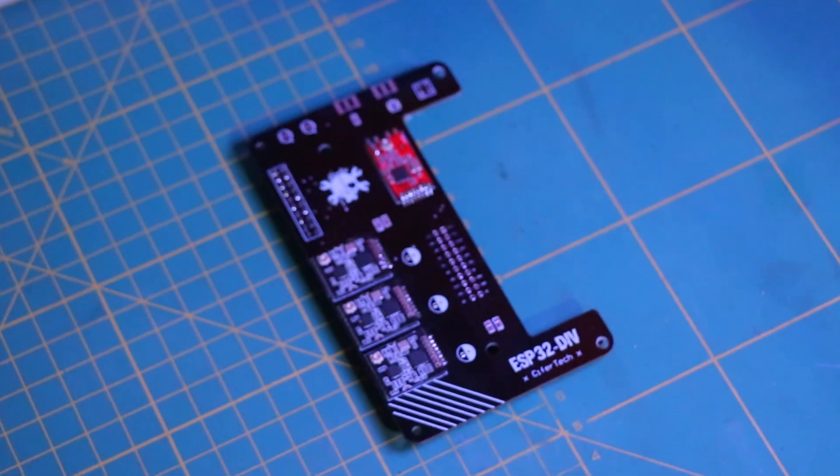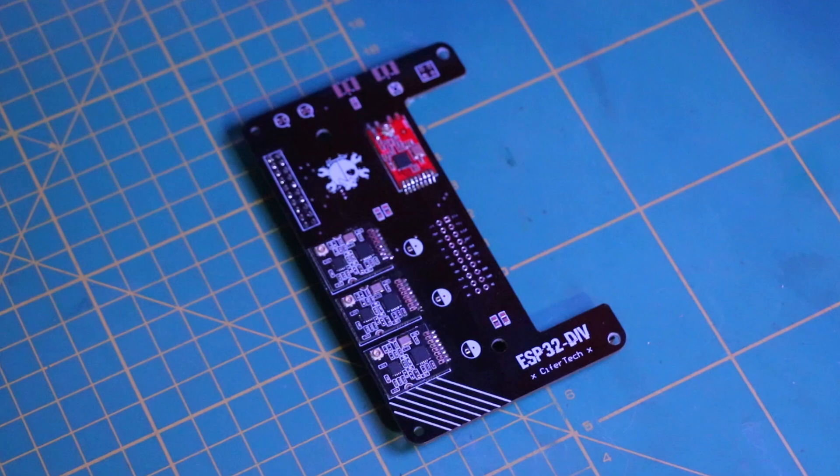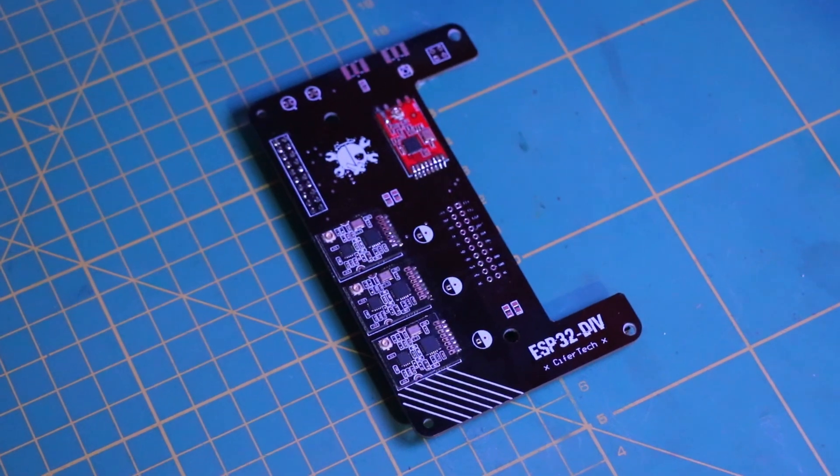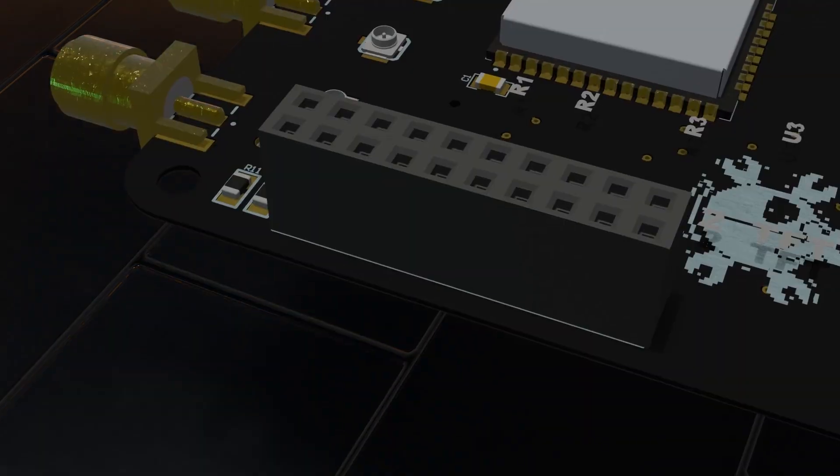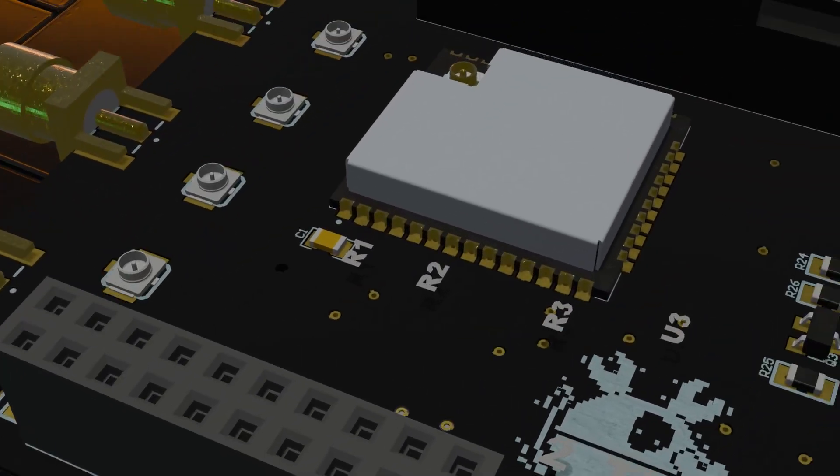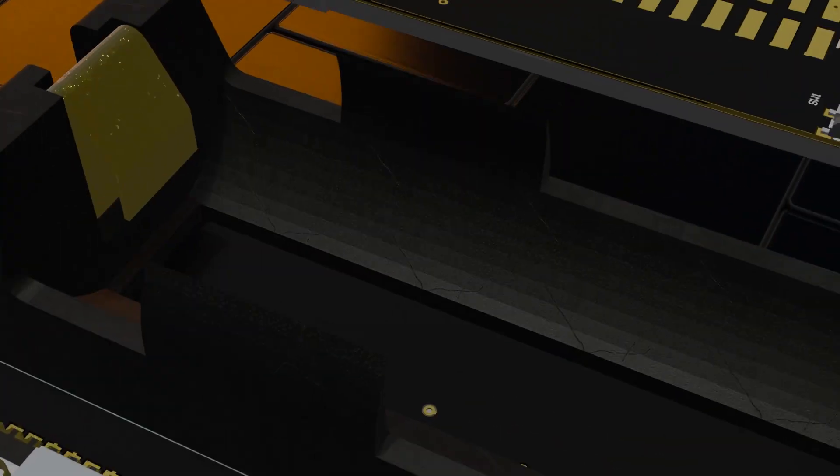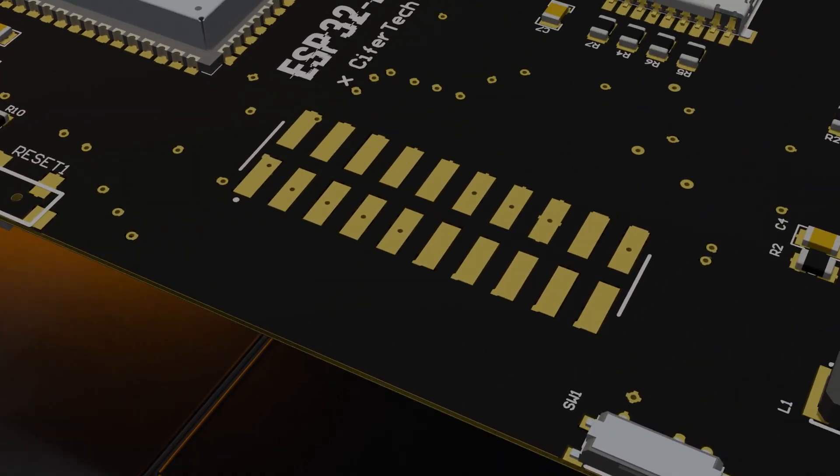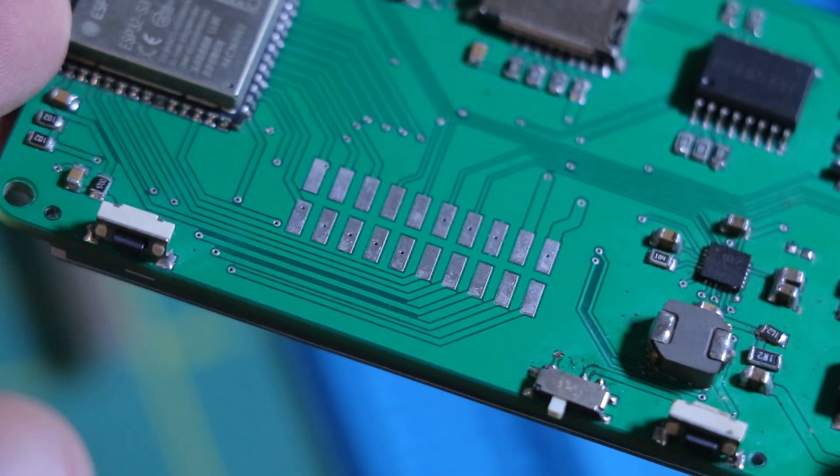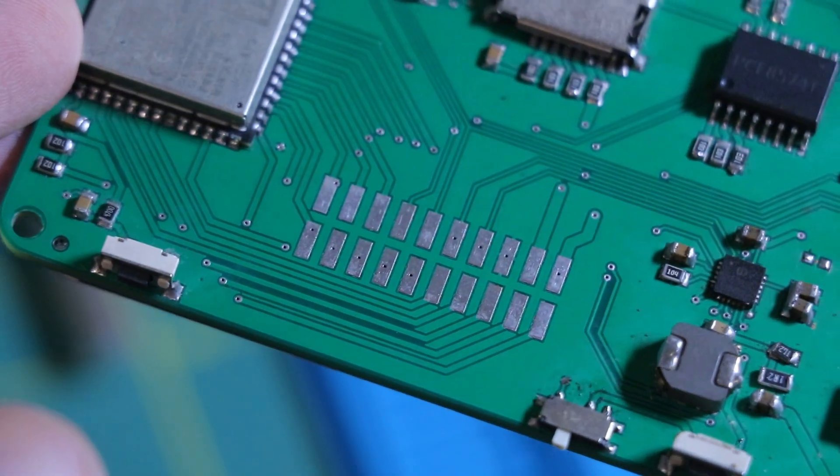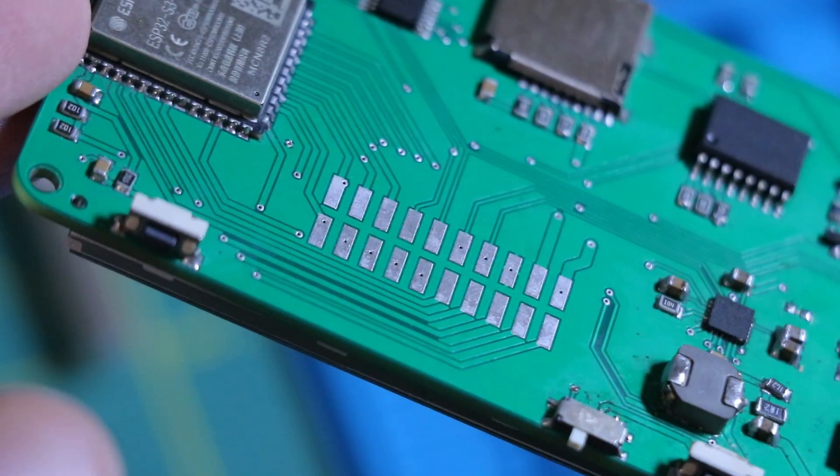The new ESPD will also feature its own custom shield. But this time, I opted for surface mount or SMD pin headers instead of through-hole ones, to save space.